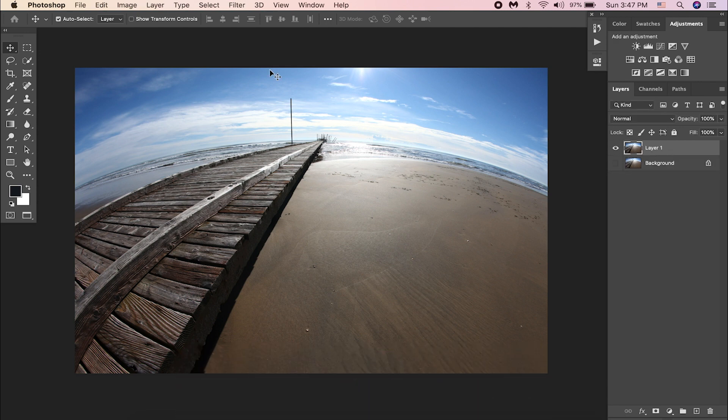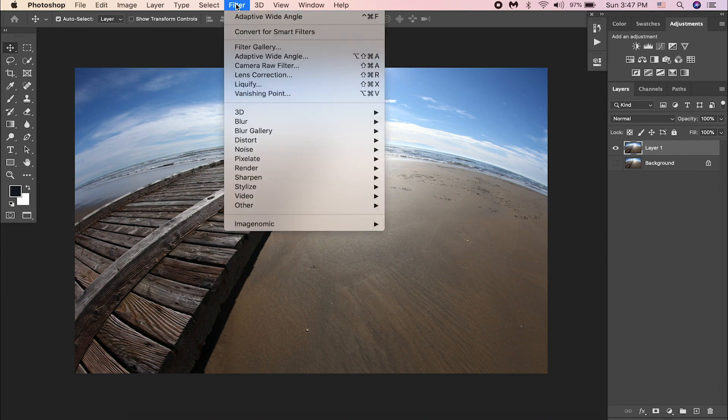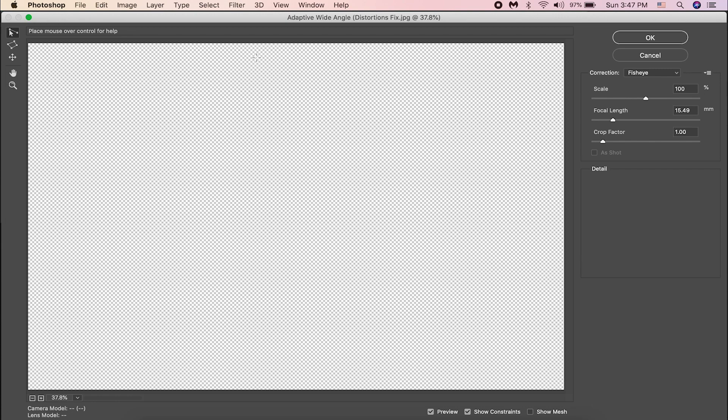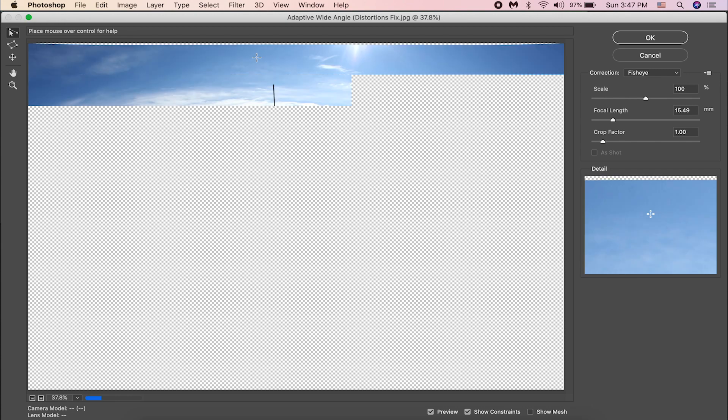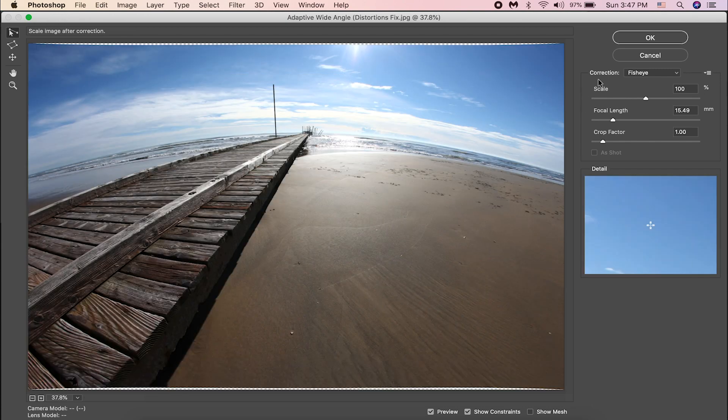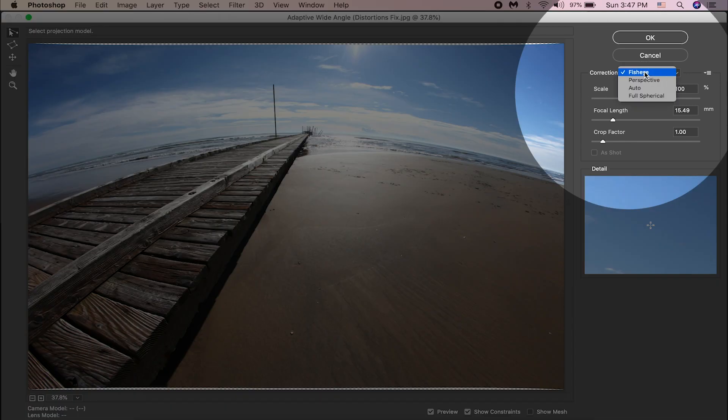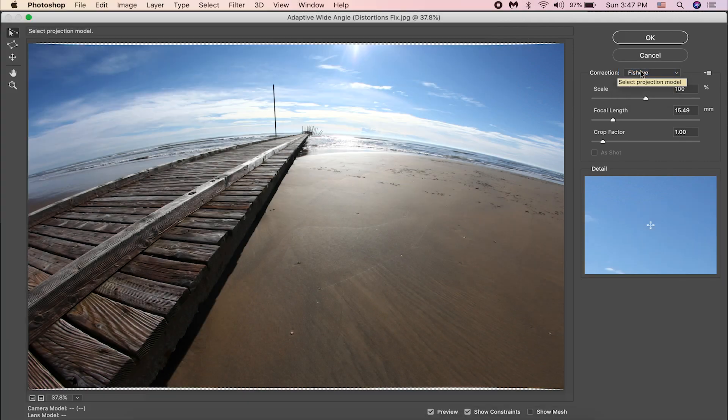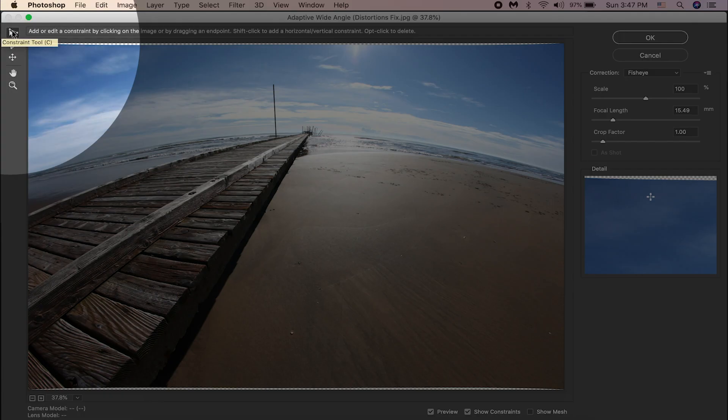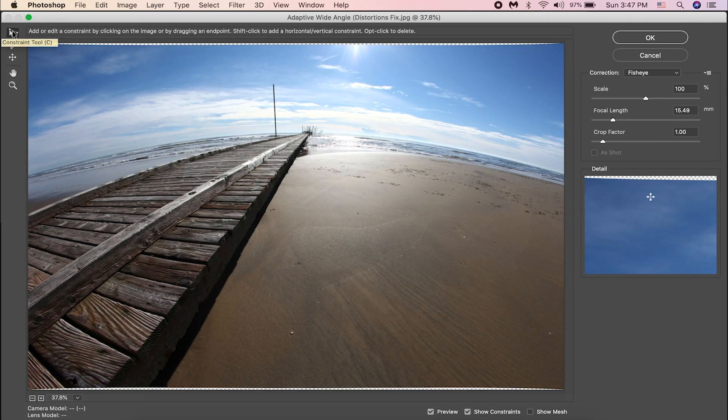Next thing we need to do is go to Filter, and then Adaptive Wide Angle. Let's keep the correction to Fisheye. Then pick the Constraint Tool, which is the first tool on top.